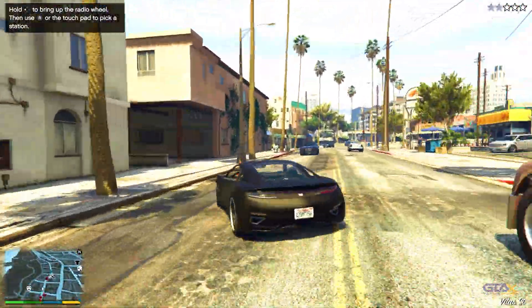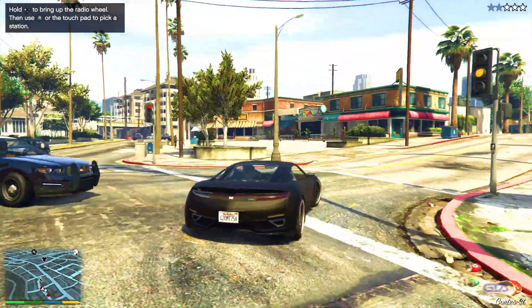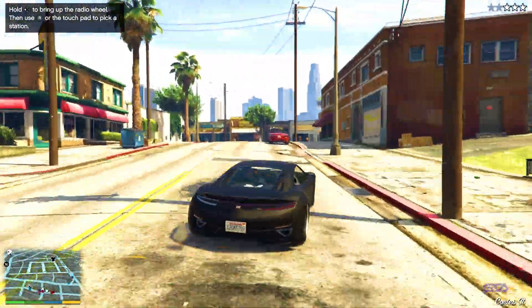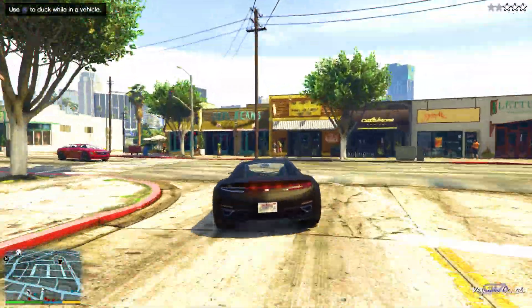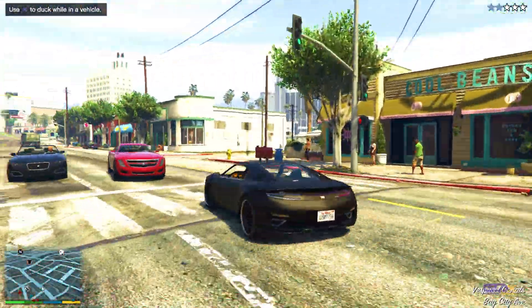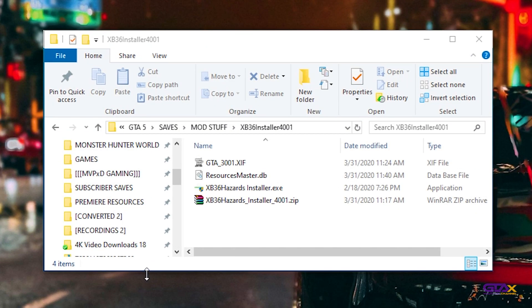Anyway guys, I've already deleted the old version of the GTA Save Editor from my computer. I suggest you guys do the same thing every single time you update your GTA Save Editor.